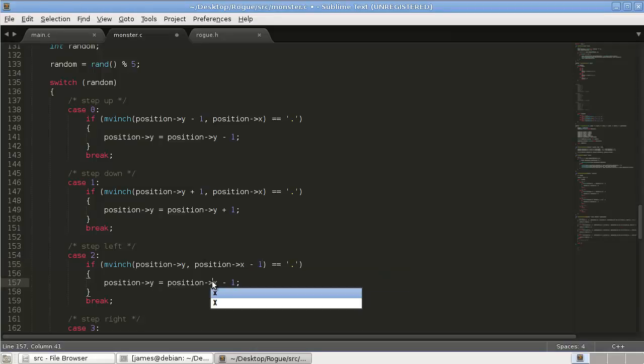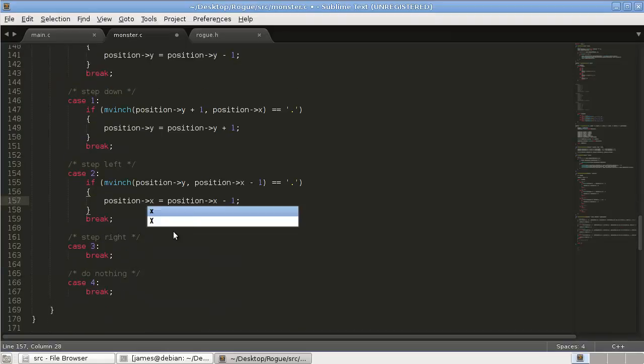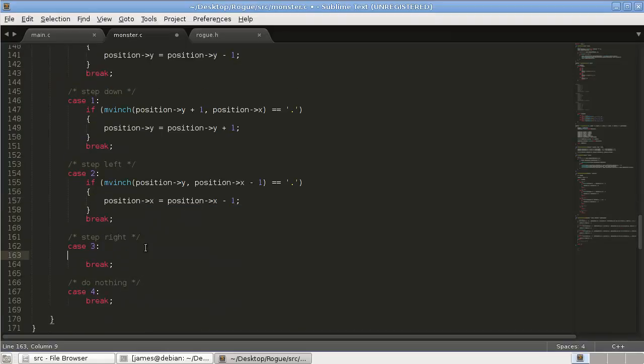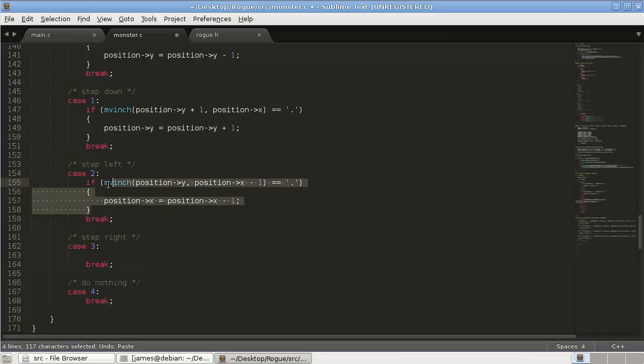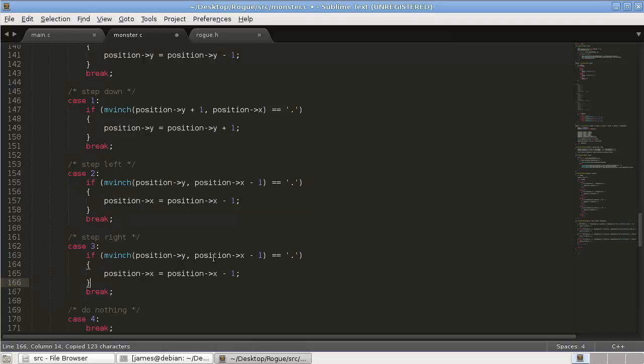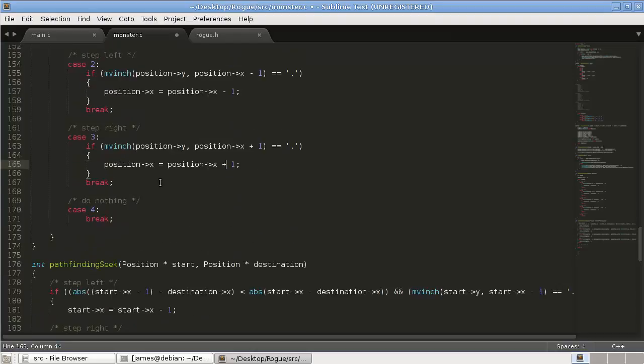Final one, stepping right, so we're adding to x. Actually, we can just copy and paste this and change the minuses to pluses. And then for do nothing, we obviously do nothing. And then we'll just return 1.